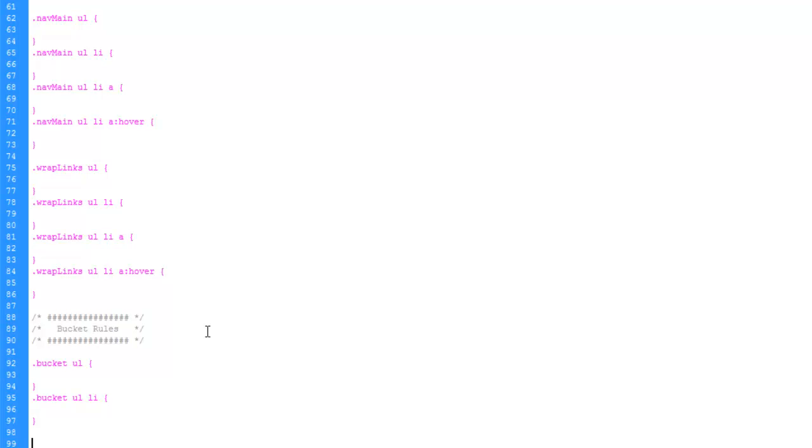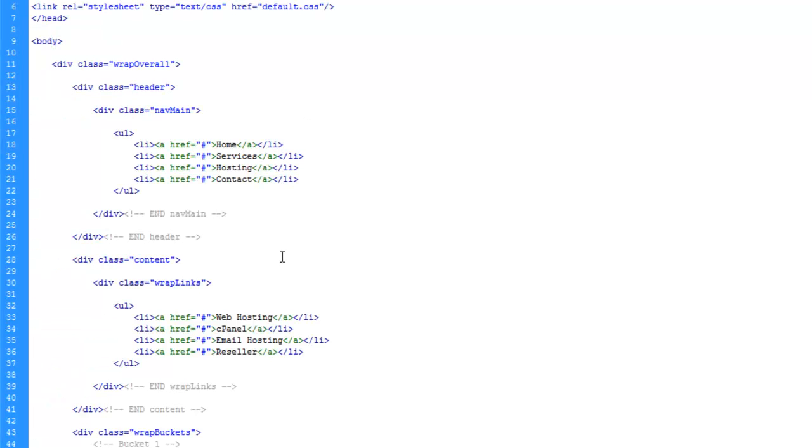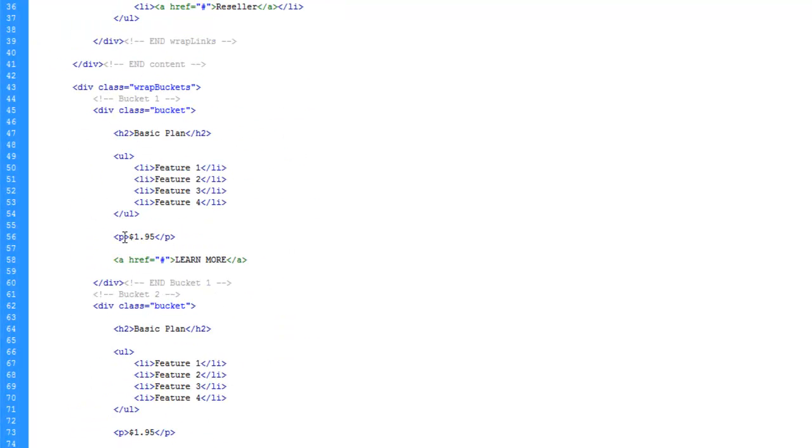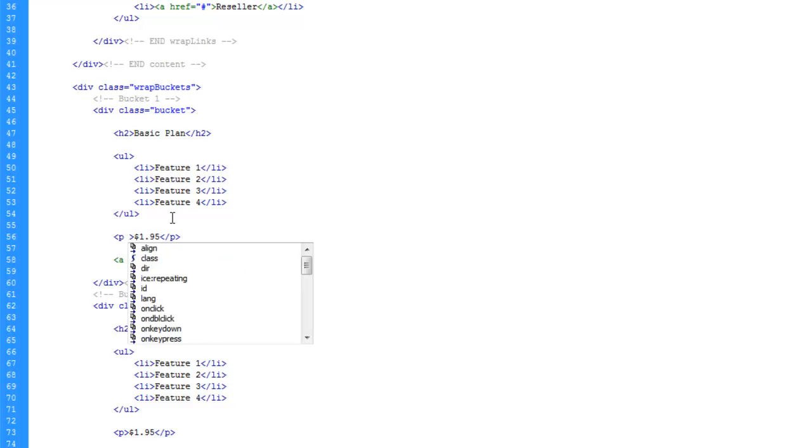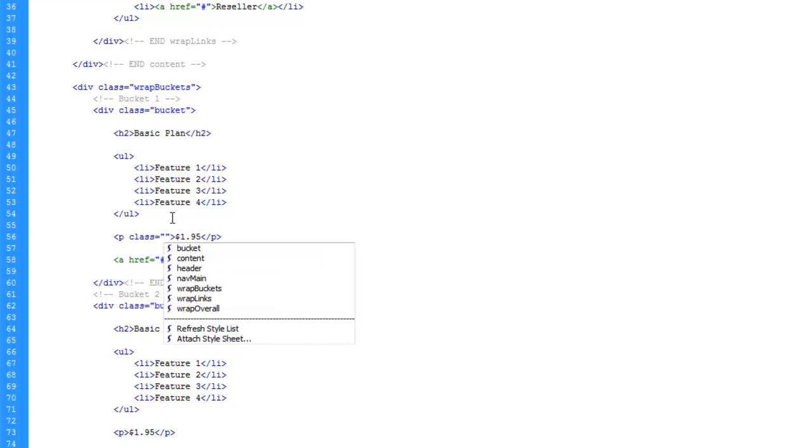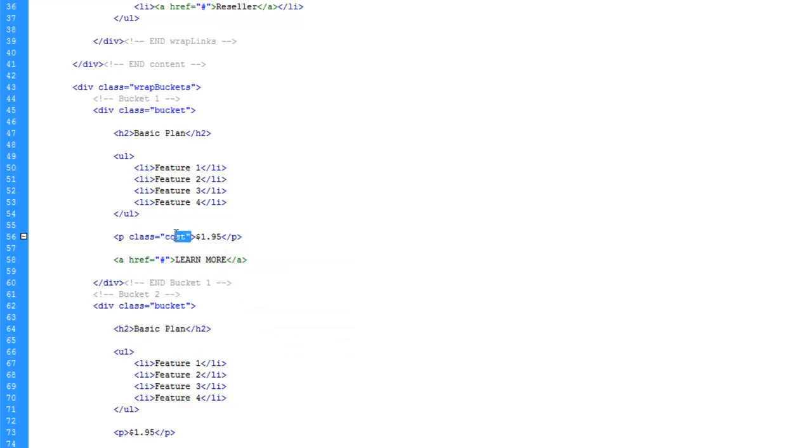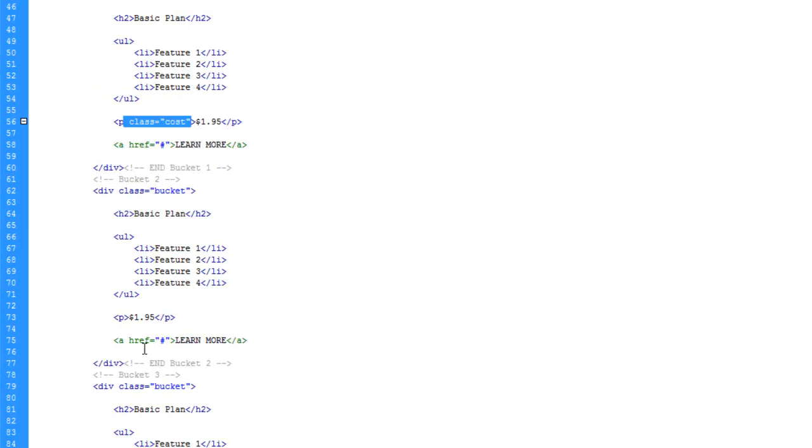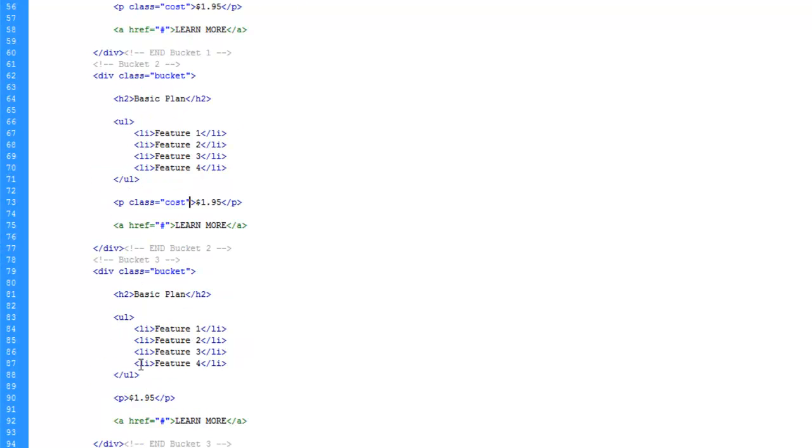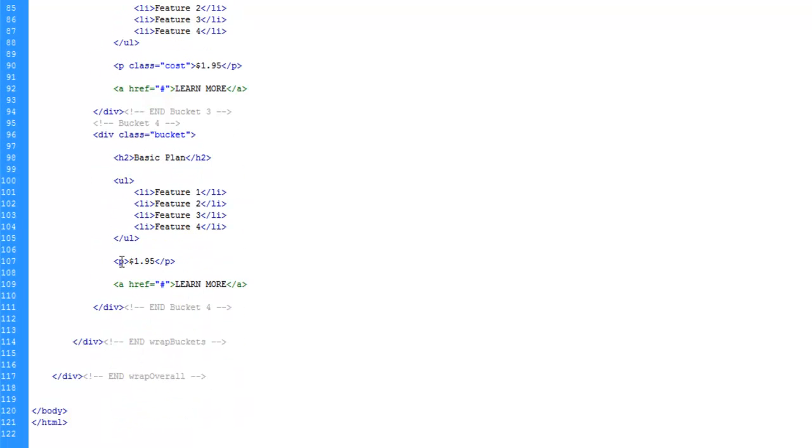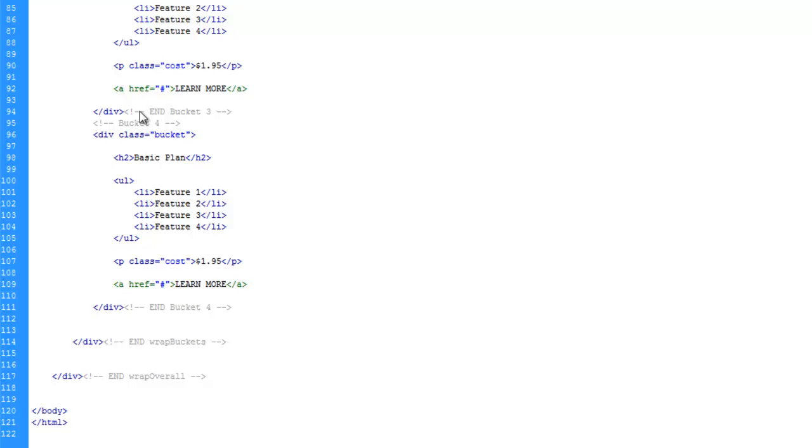We have our cost paragraph here. Let's go ahead and give this a class. And we'll call this cost. And let's go ahead and copy this little block here. And come and paste it in each one of these paragraph tags for cost. And let's go ahead and save. Control S. Come back to our CSS. And let's go ahead and make a rule for that.